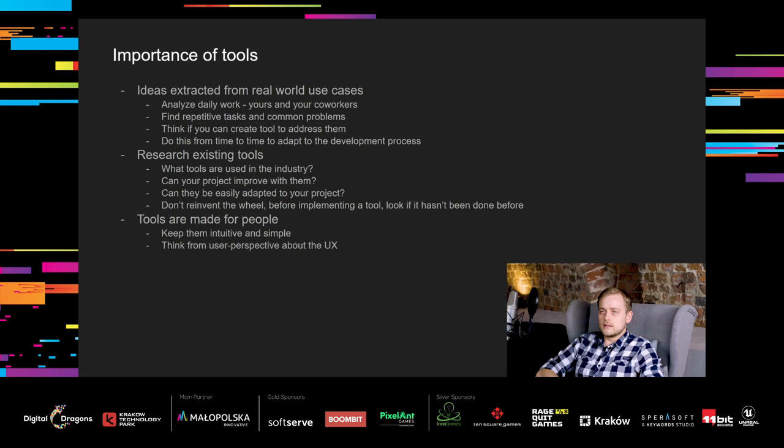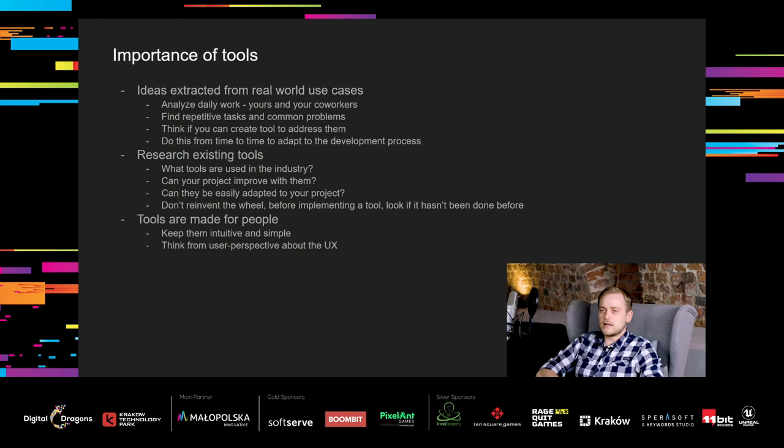Secondly, do research. Find out what tools are used in the industry. Consider if they can improve your project, and if they can be easily adapted to your project if required. Look for solutions that are already known and can be easily migrated to your project, to make sure you don't reinvent the wheel. Lastly, remember that tools are used by people, and nobody likes to use overly complicated and unintuitive tools. Especially when developing in-game tools, you need to take UX under consideration.